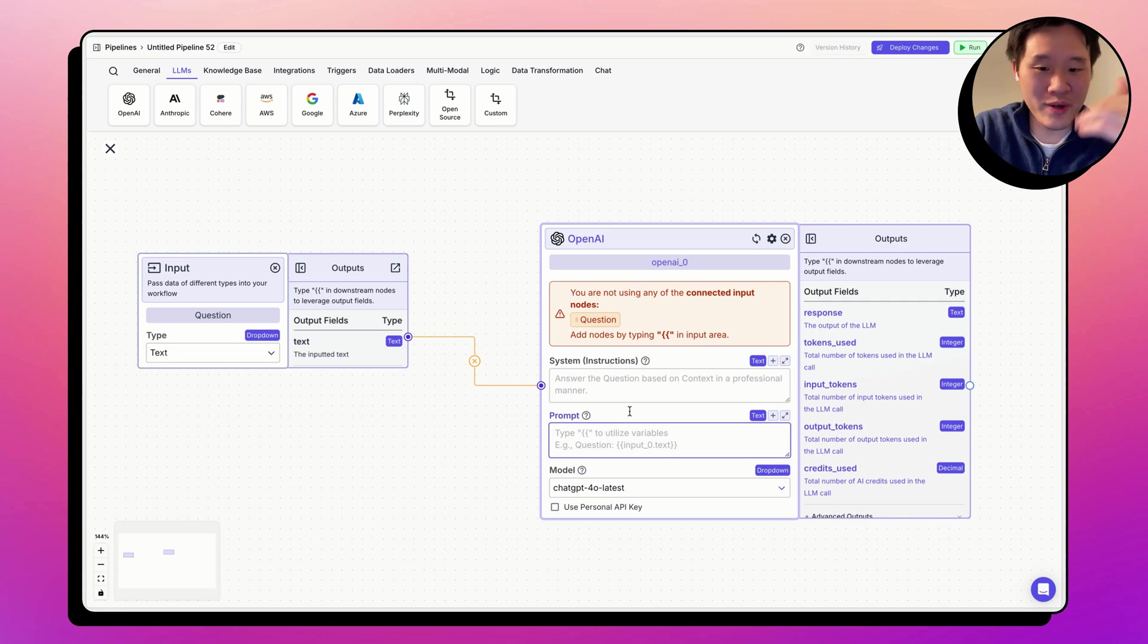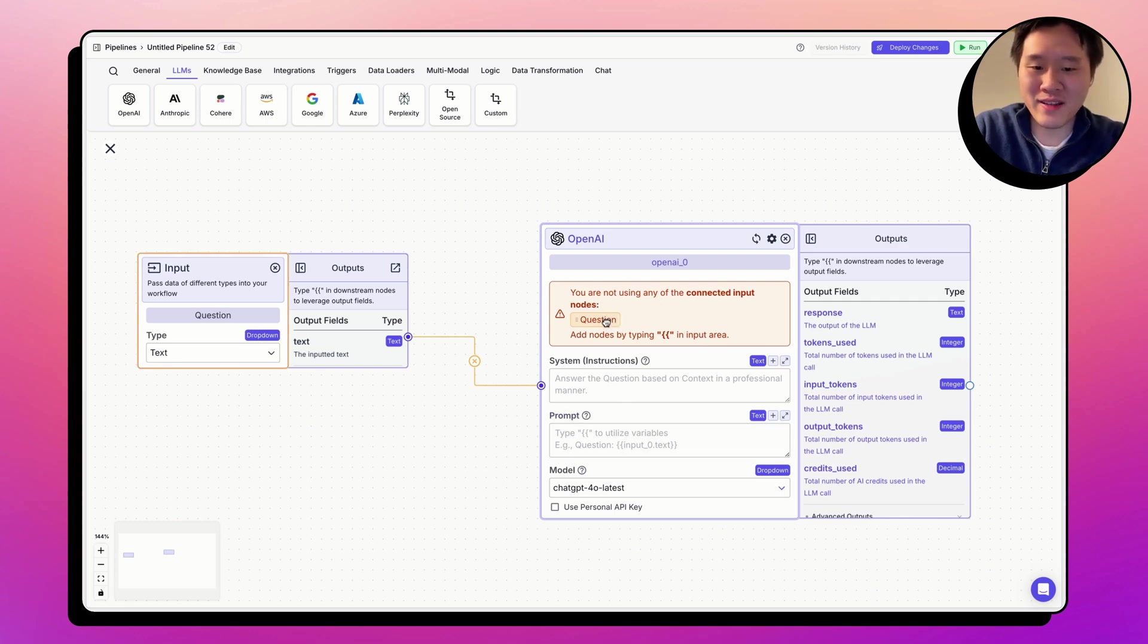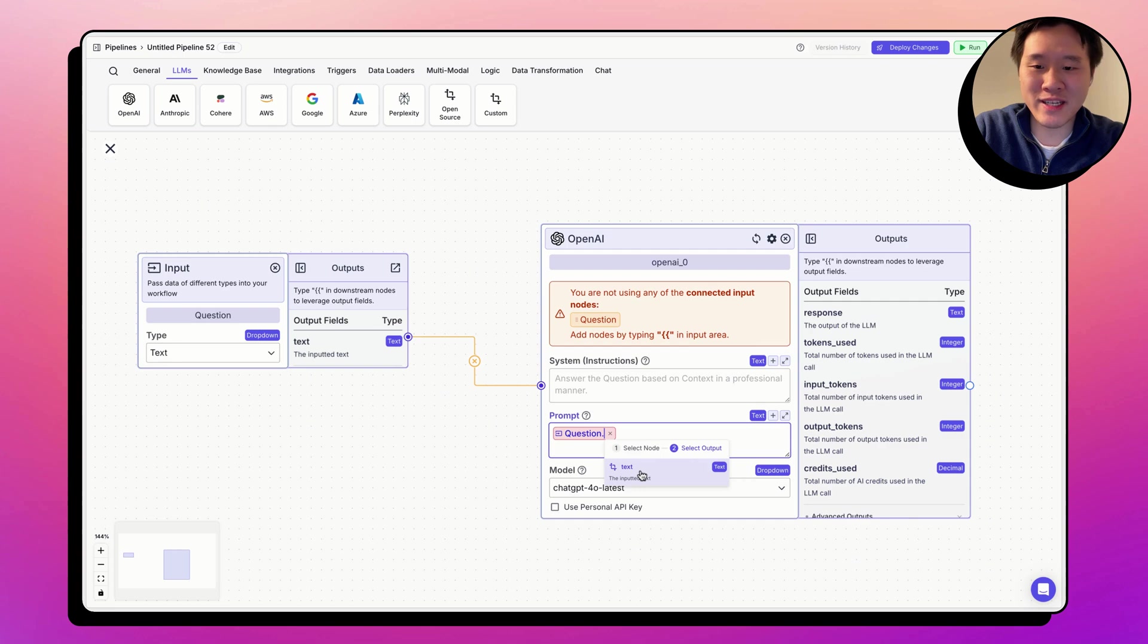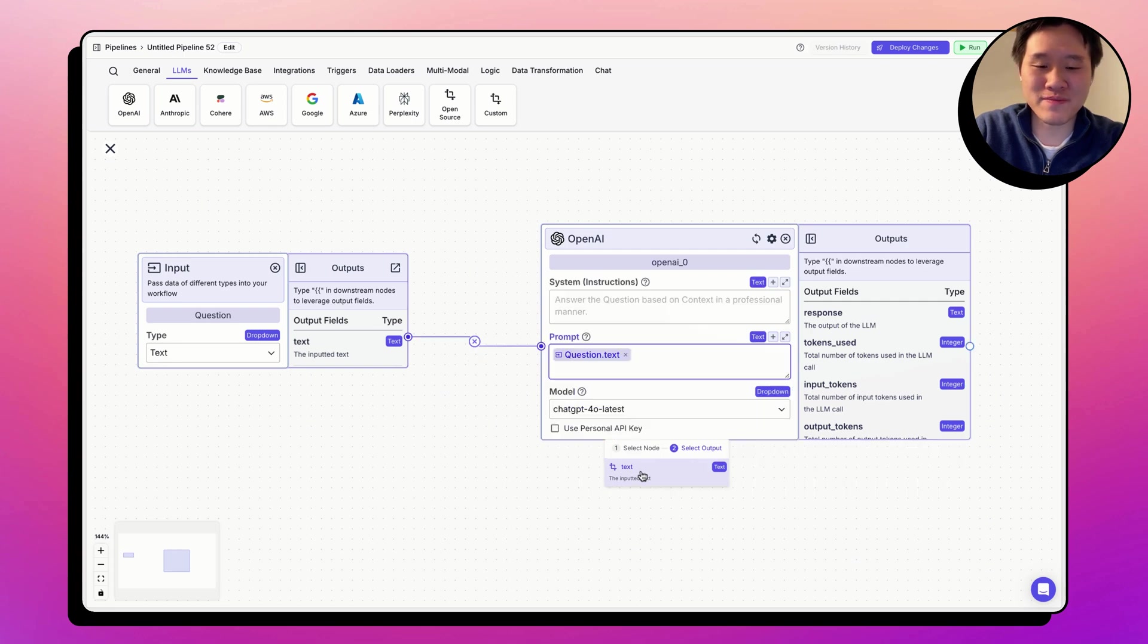You can do what we just did, or you can actually drag this node in here and then finish out by selecting the output field. There we go.